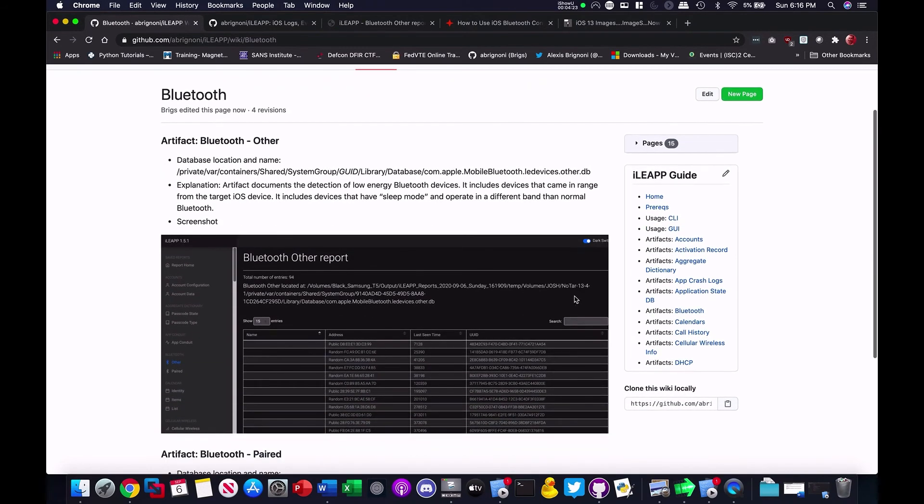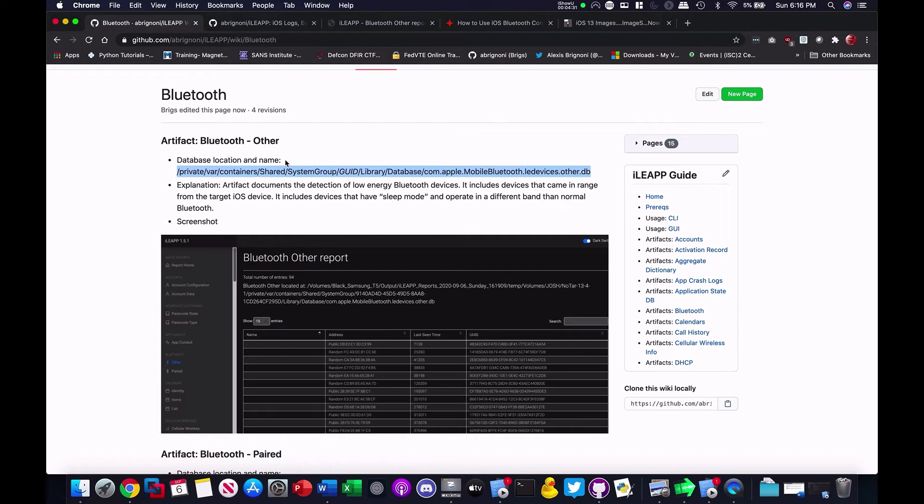Artifact, Bluetooth other. And this comes from looking at the output from the screen. Database location and name. Here's the information. Also comes from looking at the output from the tool and what the artifact does, the explanation.